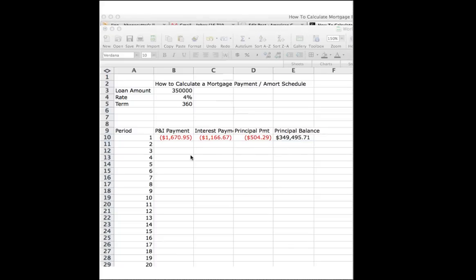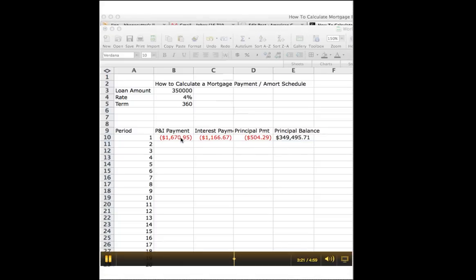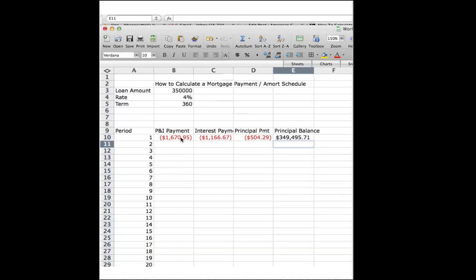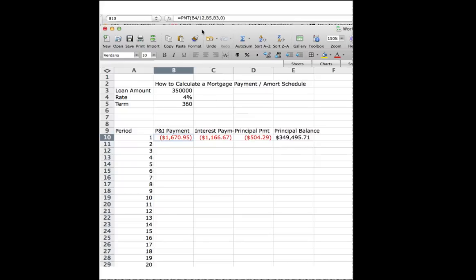Now what we want to do is we want to be able to drag these formulas down these rows so we don't have to retype them 900 times. But in order to do that, in order to drag it, we've got to make sure that Excel is keeping the right information in the right place. And to do that, we've got to look at a couple of these variables. And we've got to put dollar signs in front of them so that they're fixed.